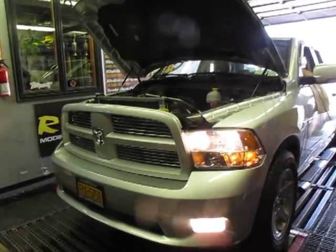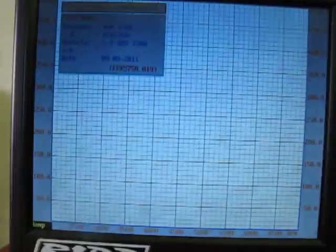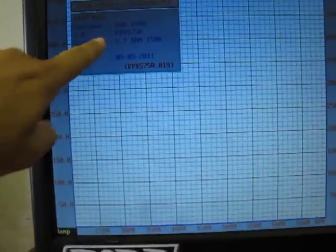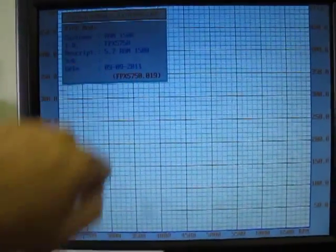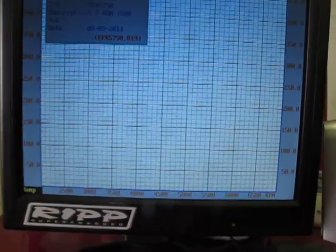All right, let's run it up. There we go. 5.7, 1,500, clean slate.